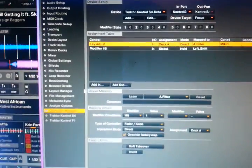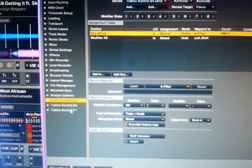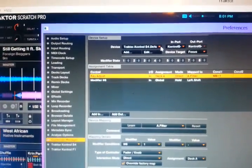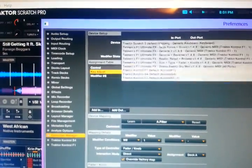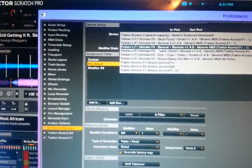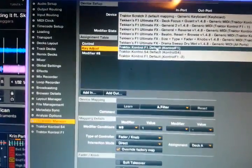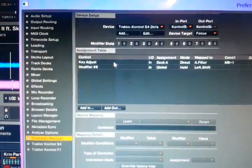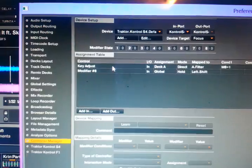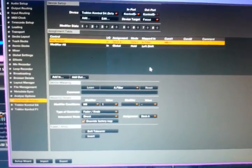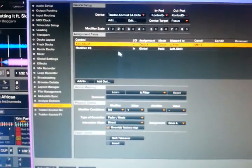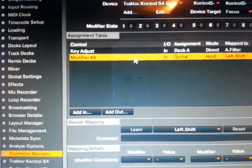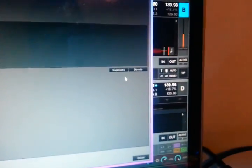So right off the bat you want to go into your controller manager. You're gonna select your Traktor S4 default. And as you can see I already have some things here, so I'm just gonna go through and show you what I did here. So the shift modifier, I'm gonna go over here, I'm gonna delete it, I'm just gonna do it again.